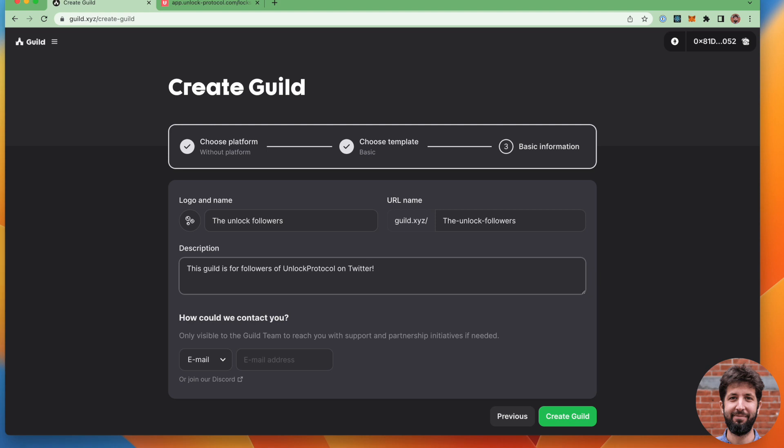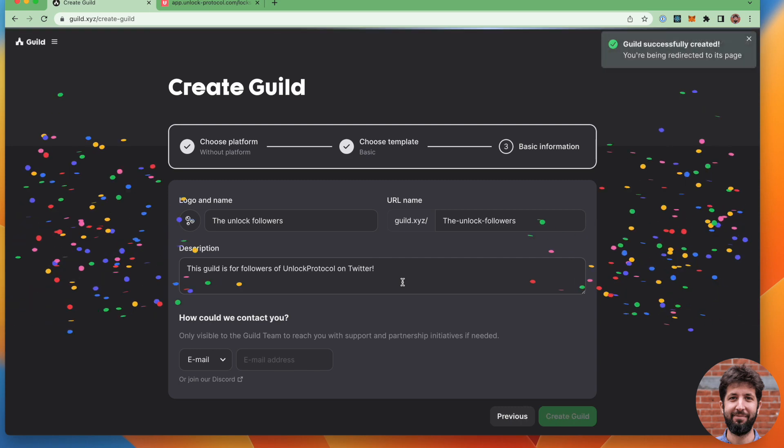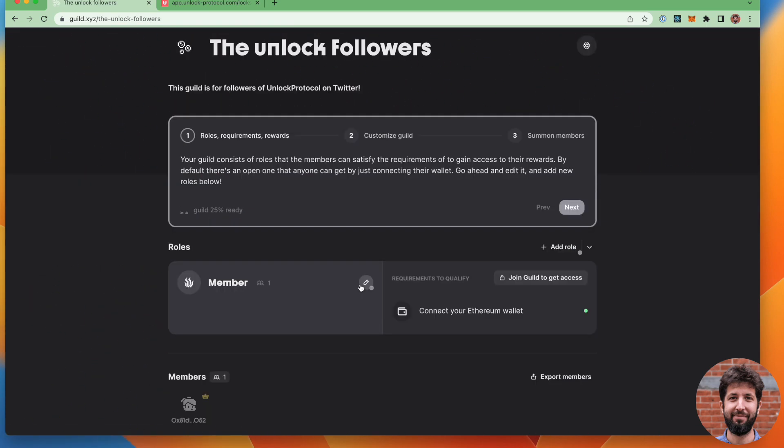Cool. I'm going to go ahead and create the guild. Once this is done, so once the guild has been created, I can now go ahead and change the requirements.